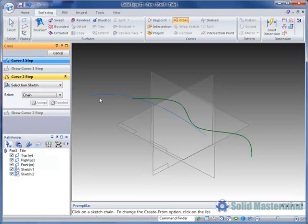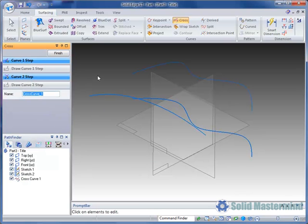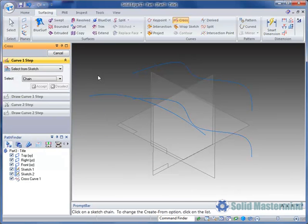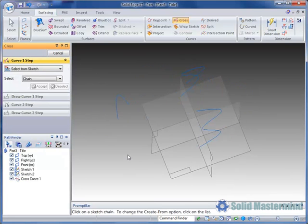Then repeat the same process for the second curve, and the cross curve is immediately created.